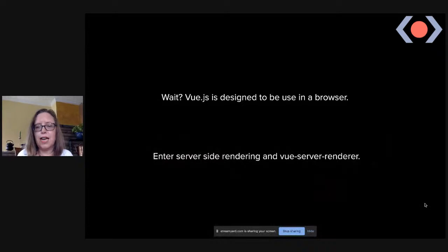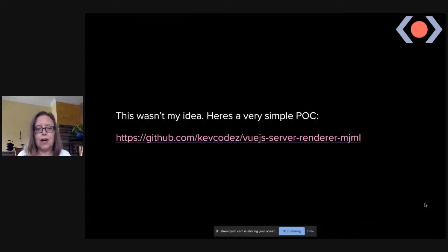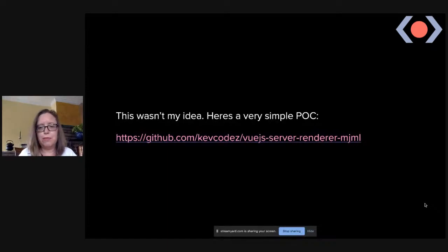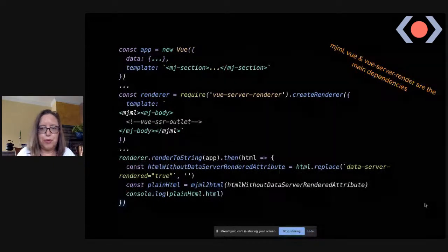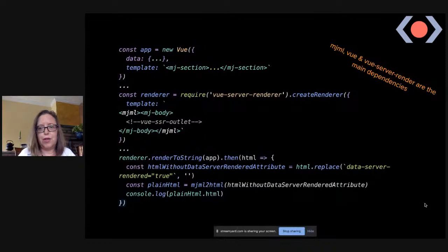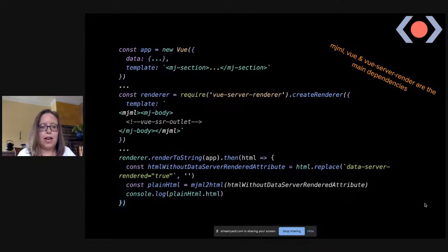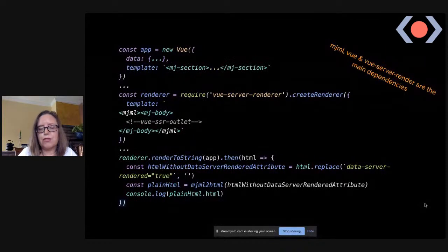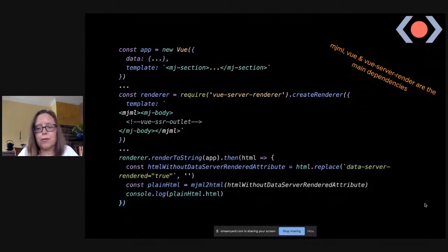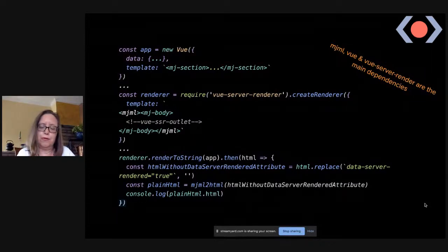Vue is designed to be used in a browser, but email is static — it gets sent off and ends up in somebody's inbox. So how do we use Vue? Enter server-side rendering with Vue Server Renderer. We can use that to generate our email. The idea isn't original — there's a link to a simple POC with three main dependencies: MJML, Vue, and Vue Server Renderer.